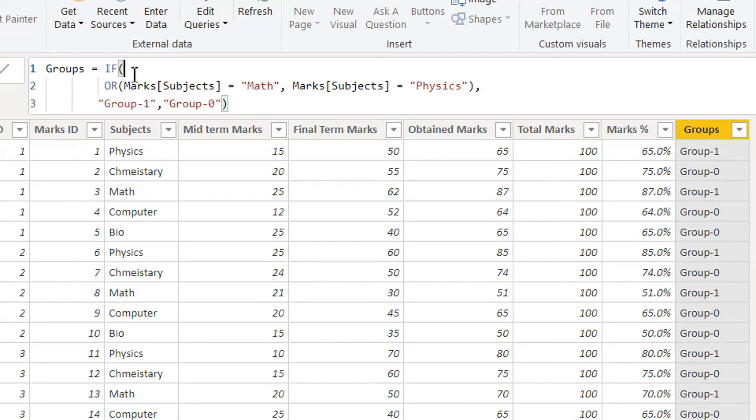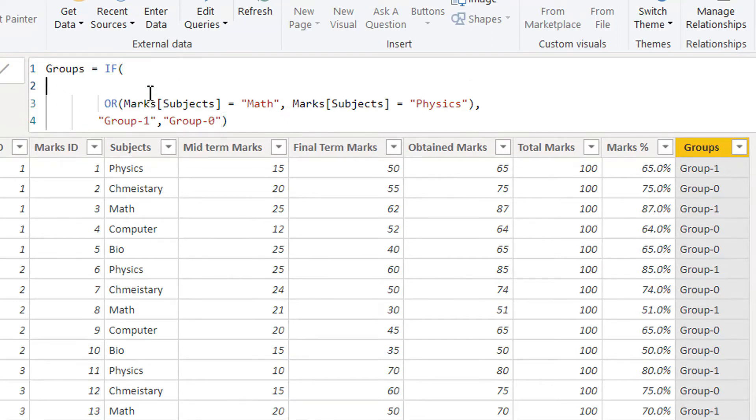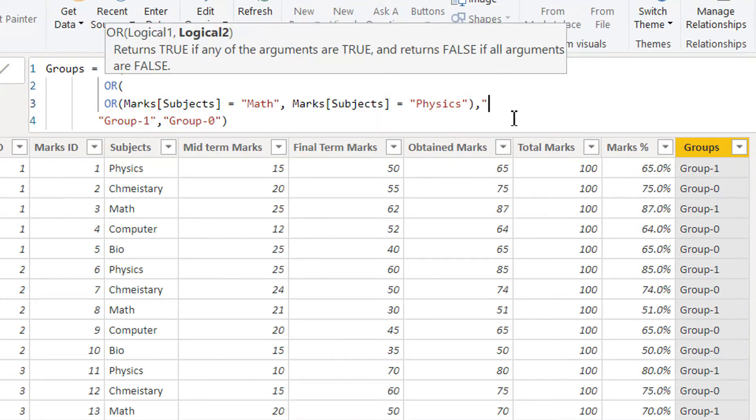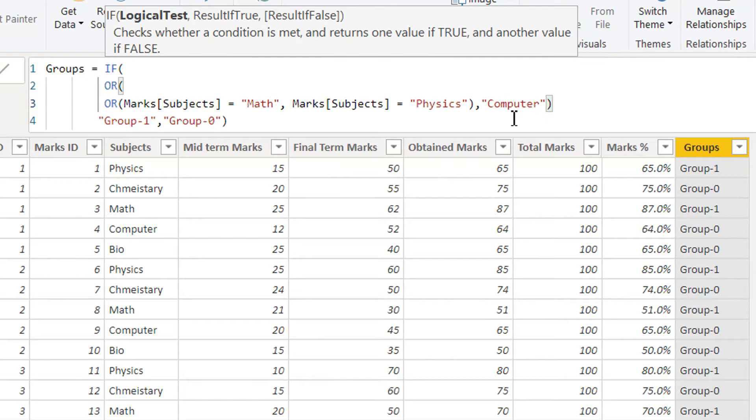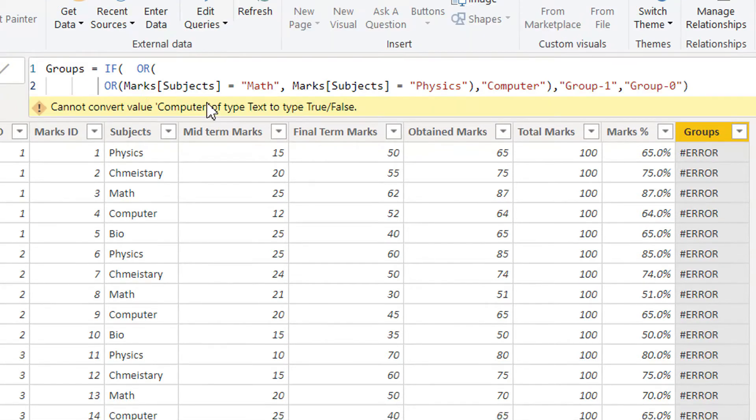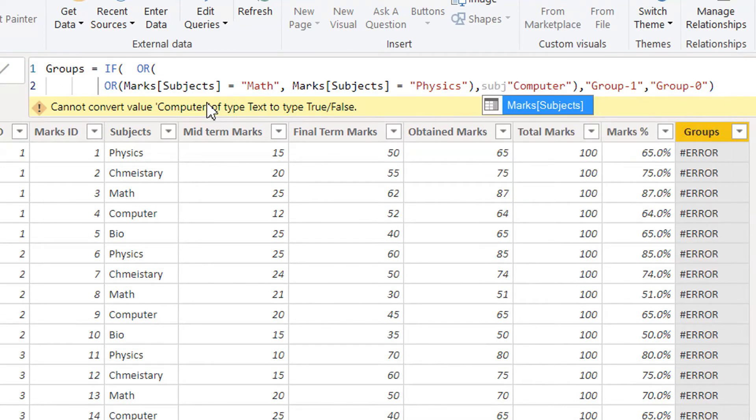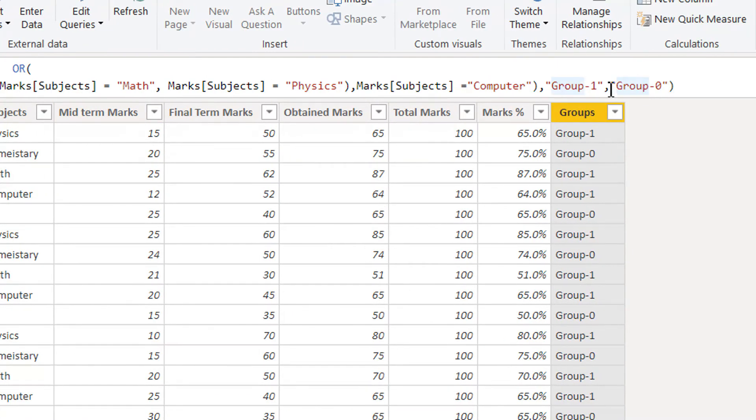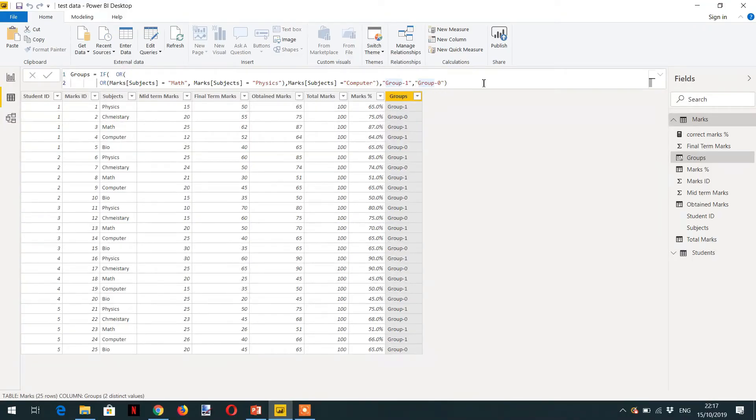We have to write one more OR condition here. We have to write subject is equal to computer. And here you can see, now under computer, we can see a GROUP 1.